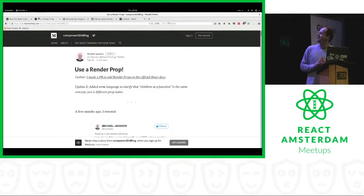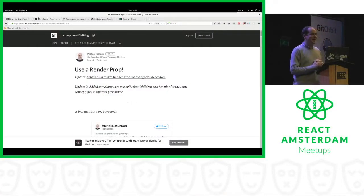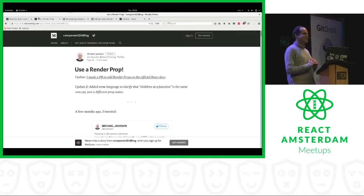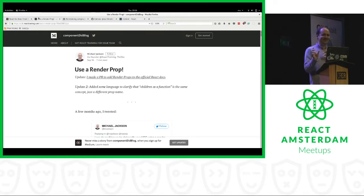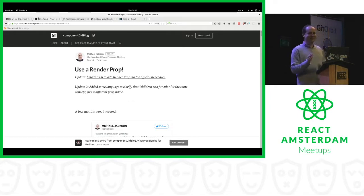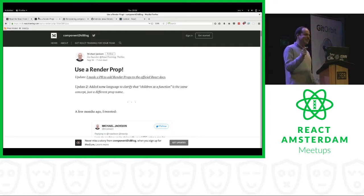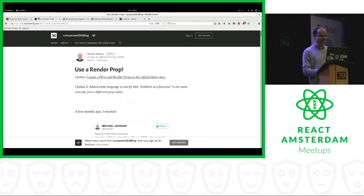But today I'm going to talk about render props. I have to apologize because I sent the wrong word to Robert in the title. It's not render methods, but it's render props.